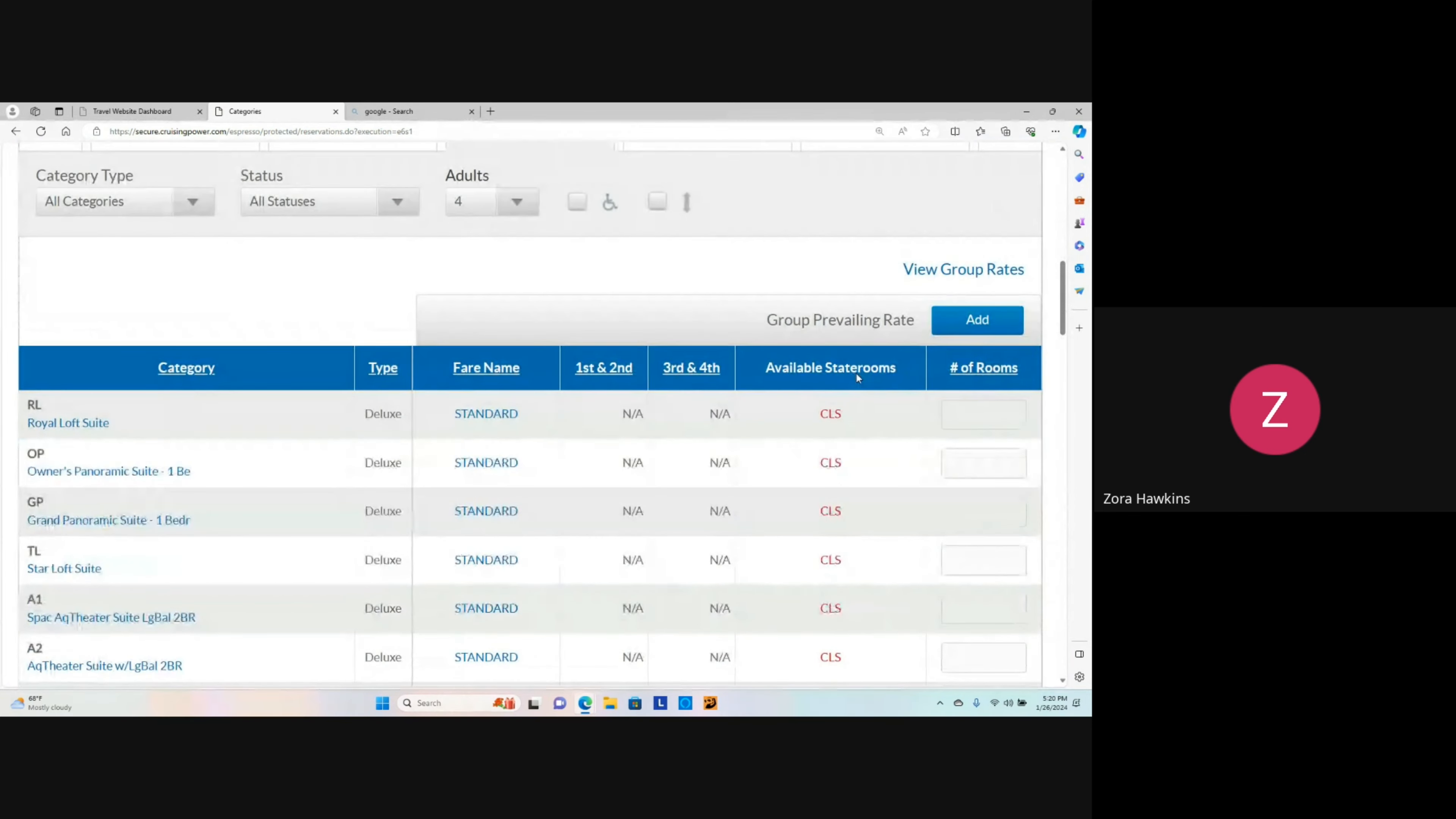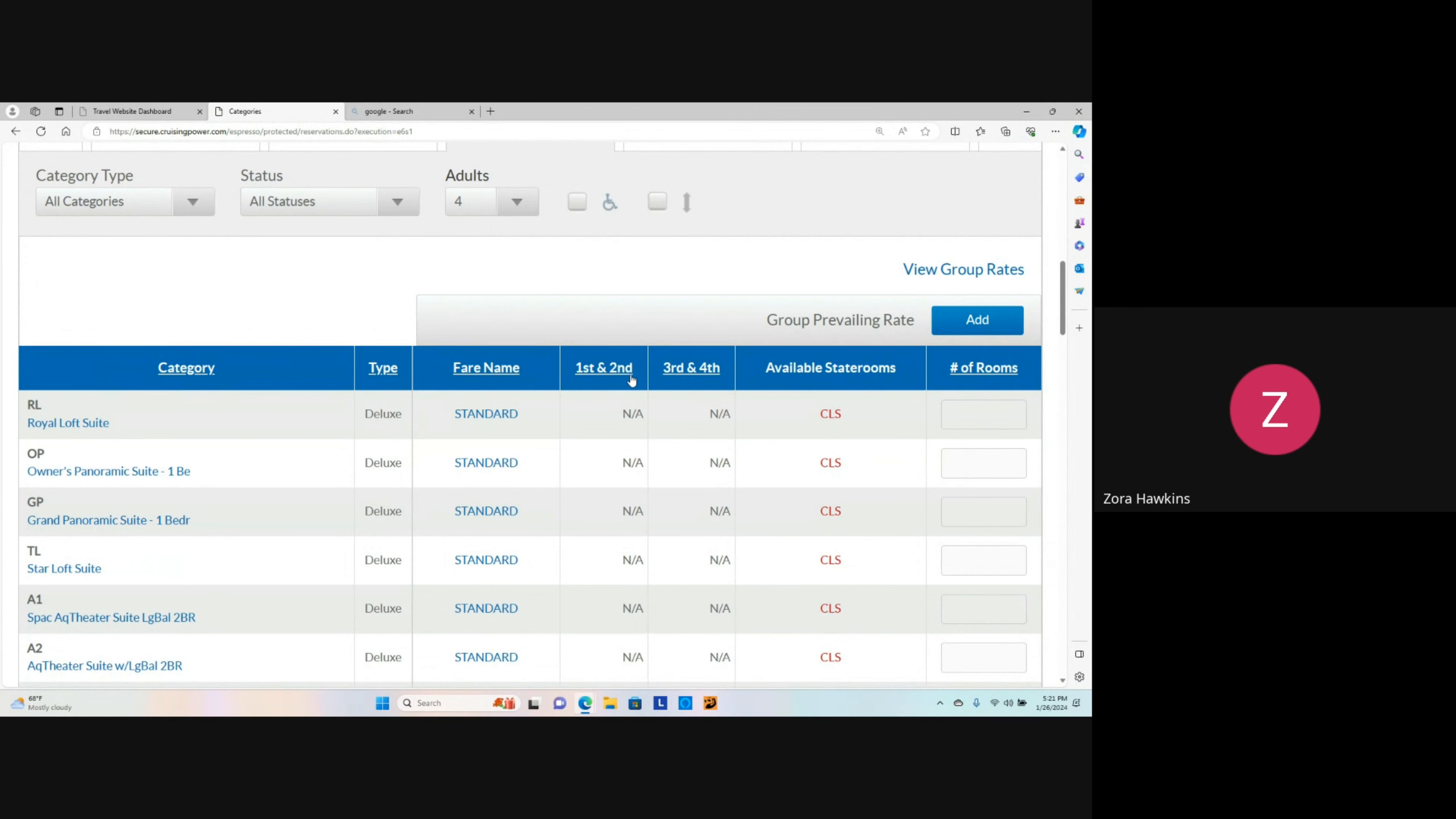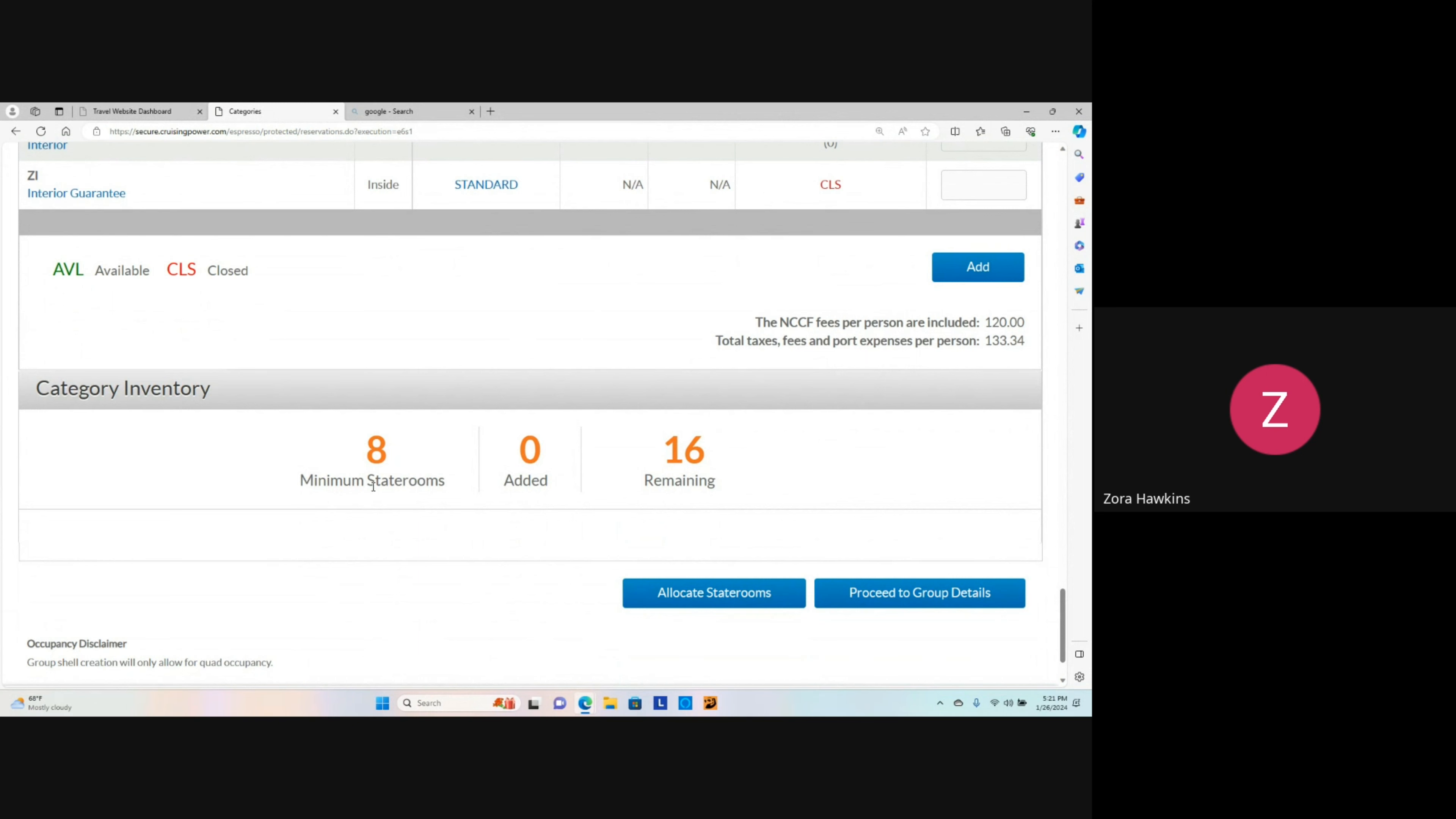Here, you will find the categories for the staterooms and the available staterooms. We see here that a minimum of eight staterooms is required for a group booking, and we have 16 staterooms remaining.